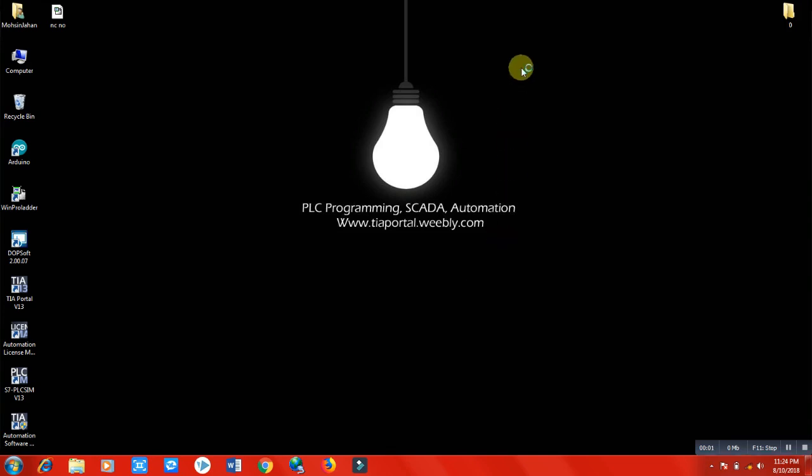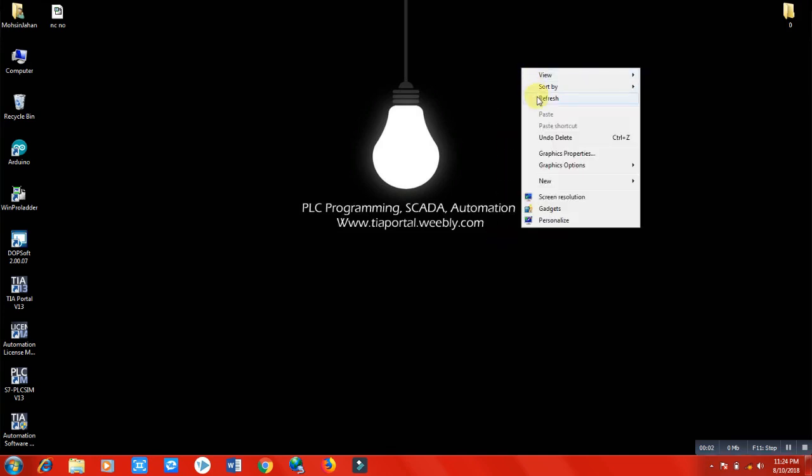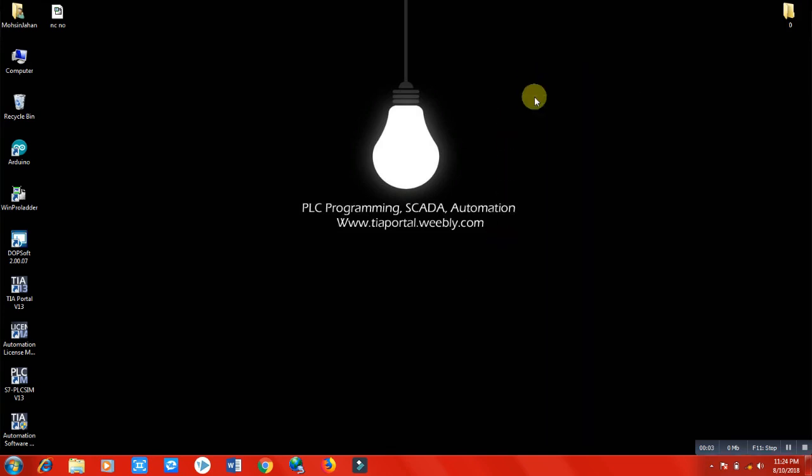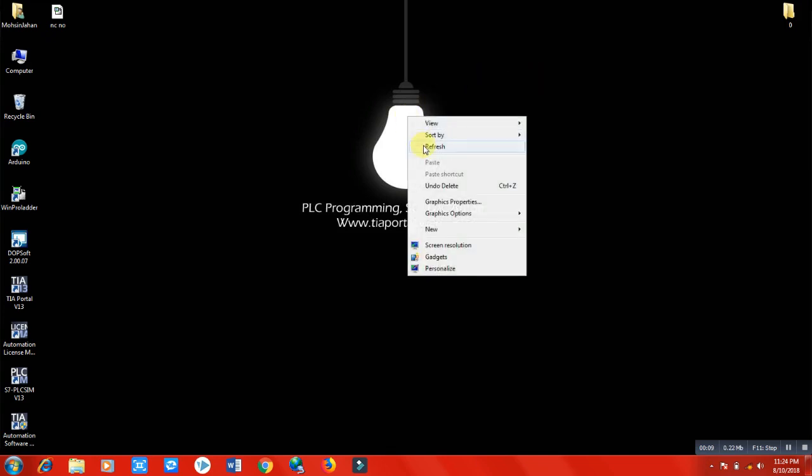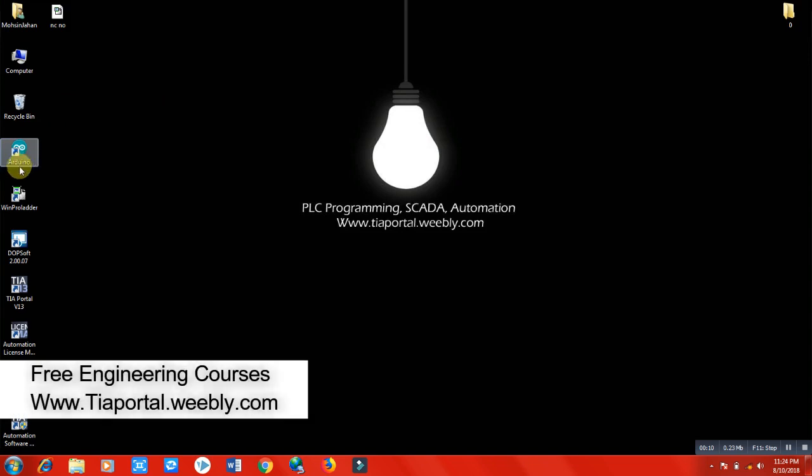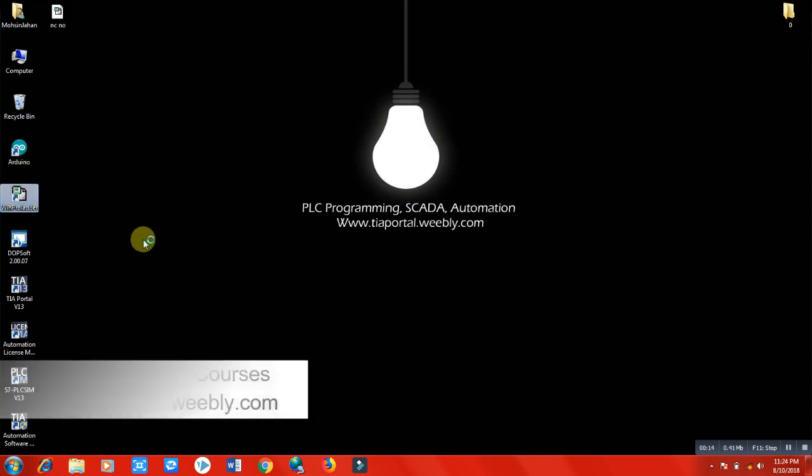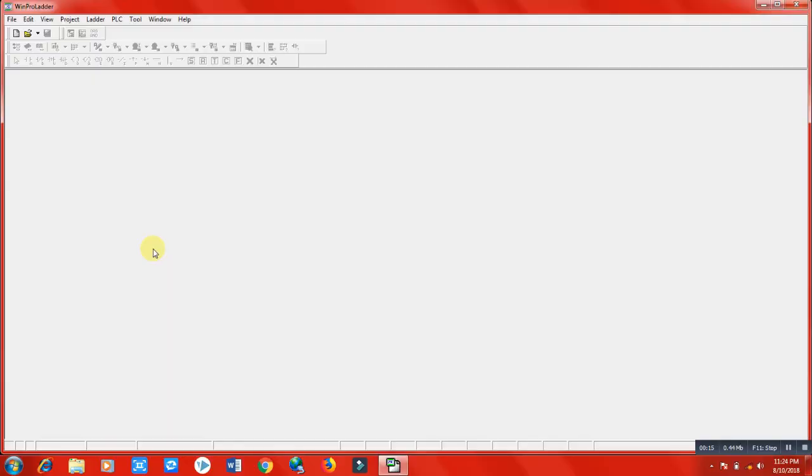Hi and welcome to this lecture. In this lecture we are going to learn about normally open, normally closed, and coil functions of PLC programming in FedEx PLC software Win Pro Ladder. So let's start by creating a new project.